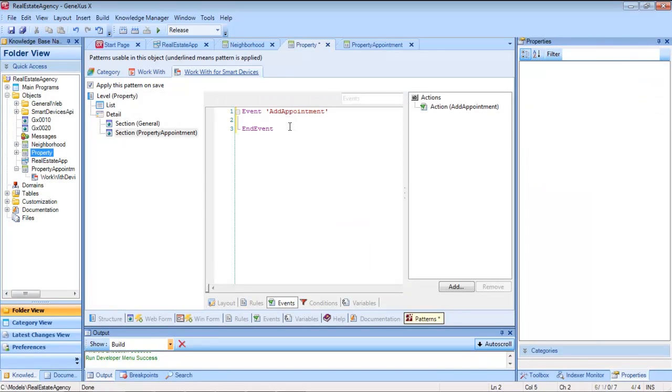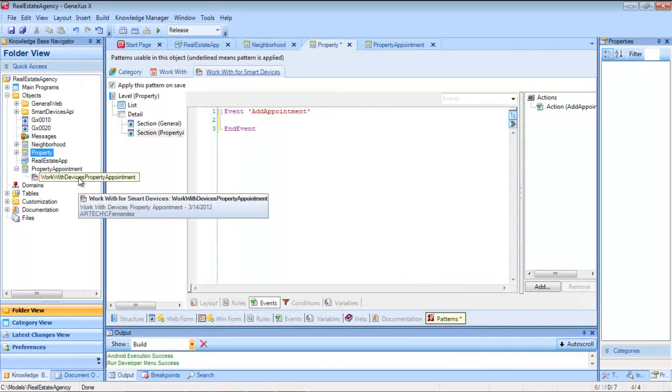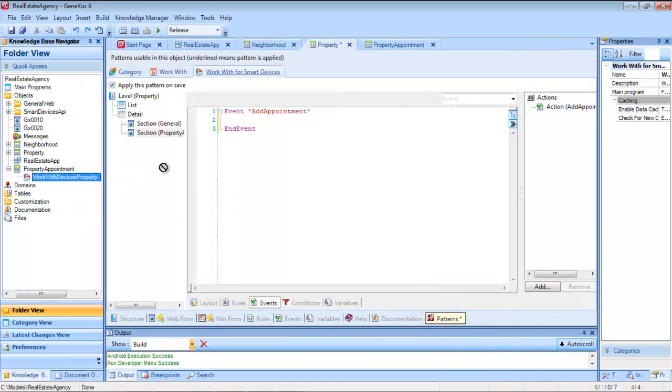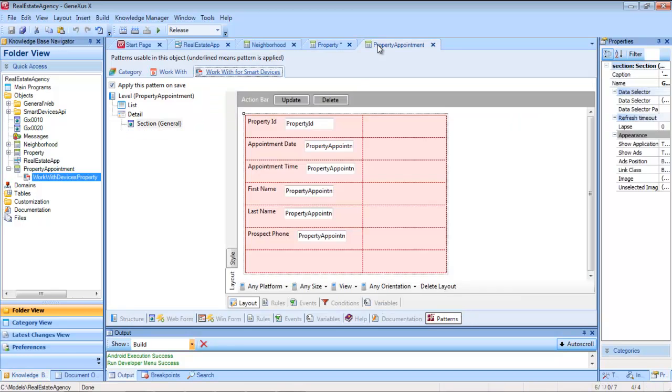Now we program the code of the associated event. We drag the name of the work with, press dot, and what follows is the level. It sets it automatically because there is only one.